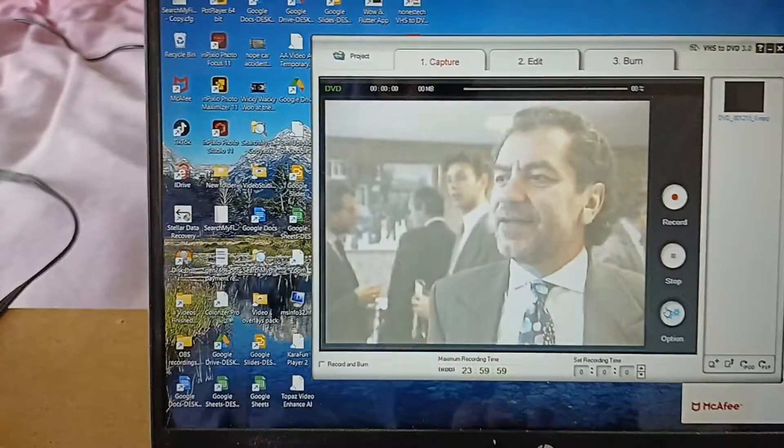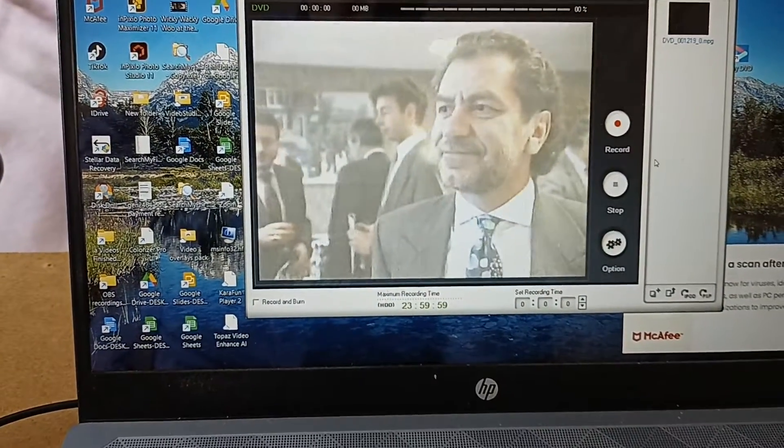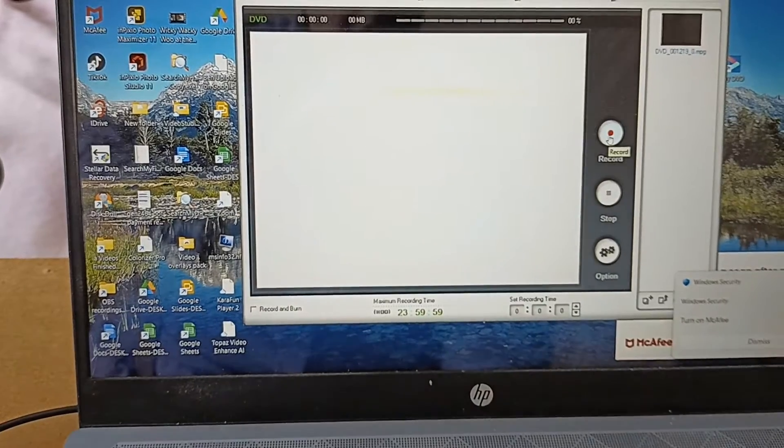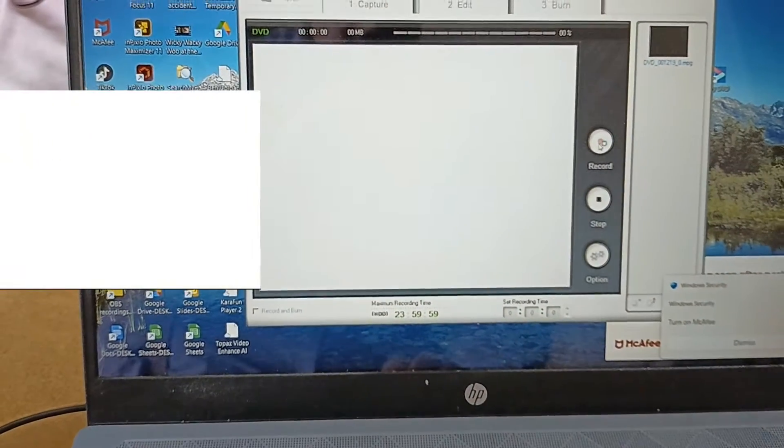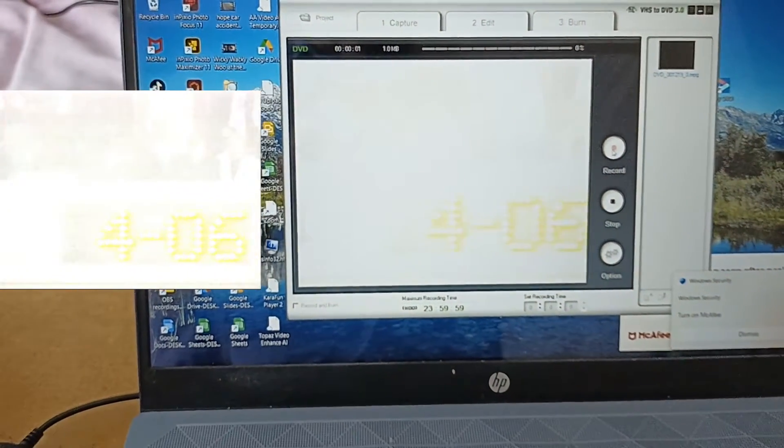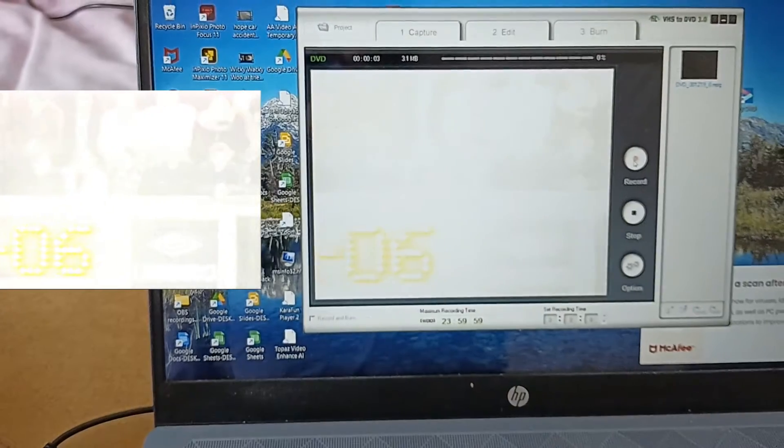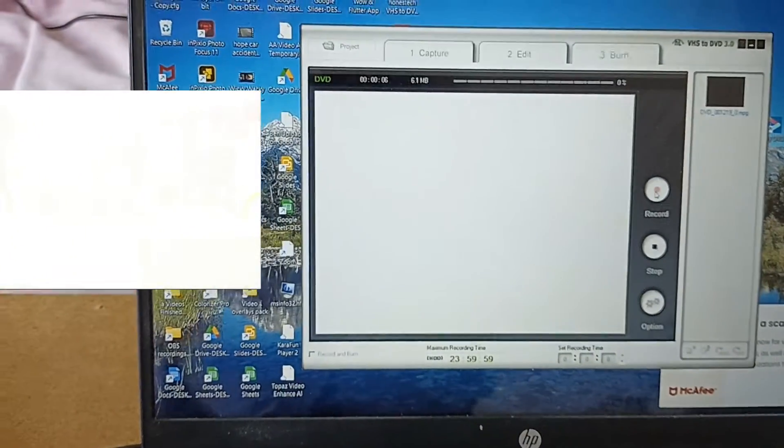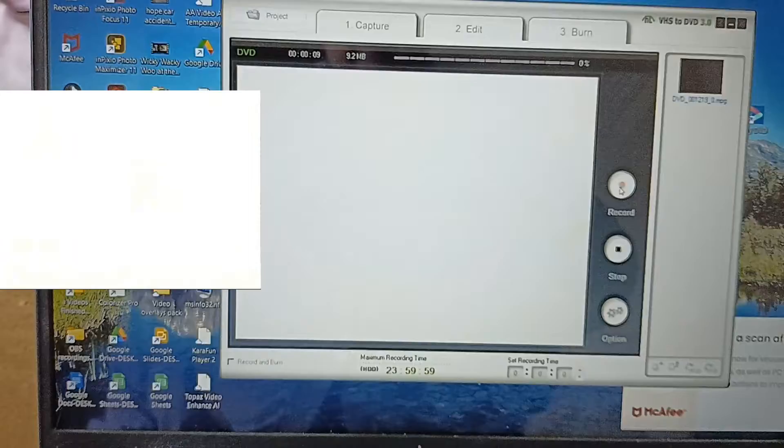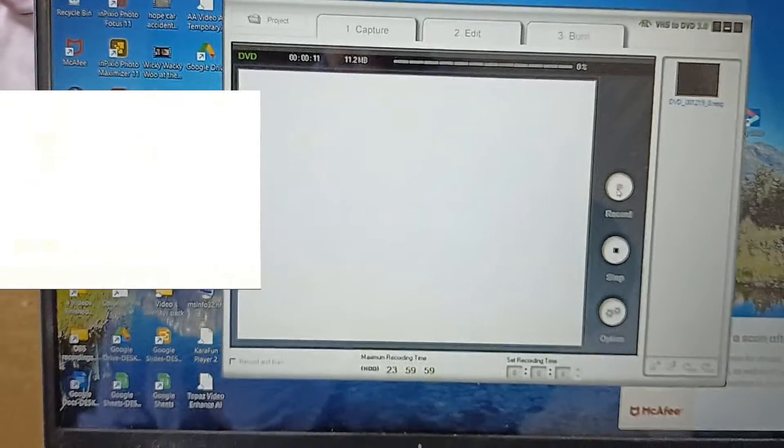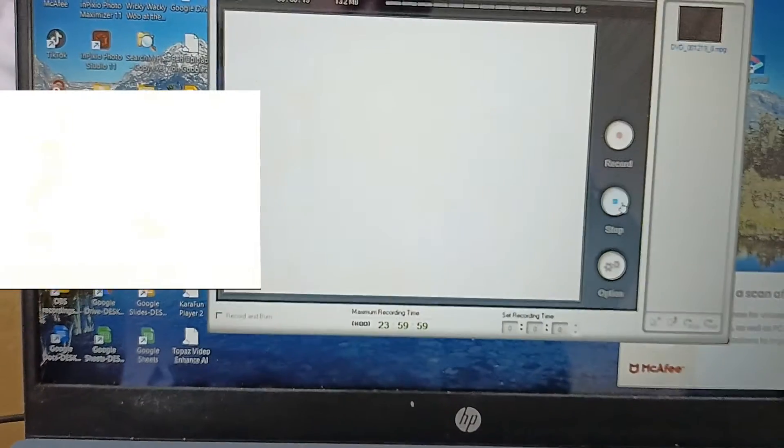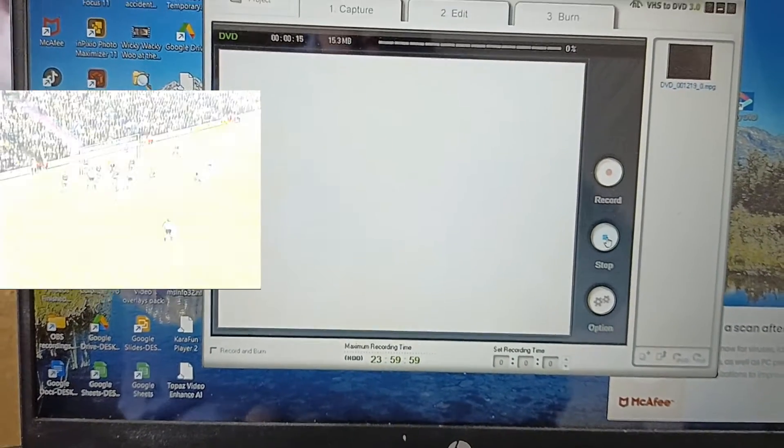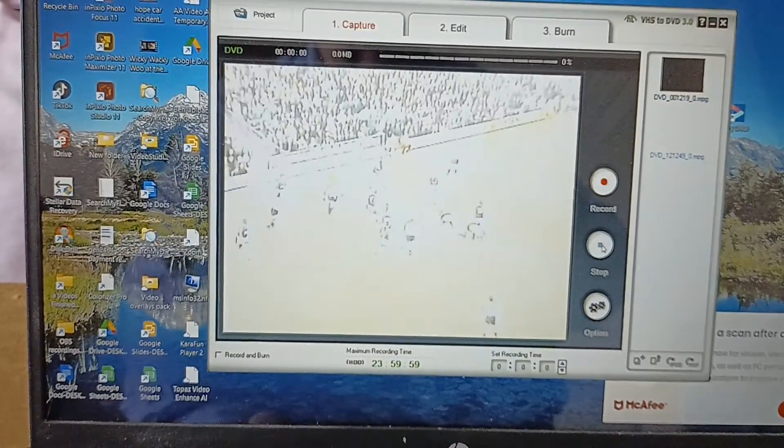I hit the record button, and this is the actual output you can see here. The box on the left-hand side is what it actually recorded. It's not doing very well, it's all faded out. Let's hit stop and try again.